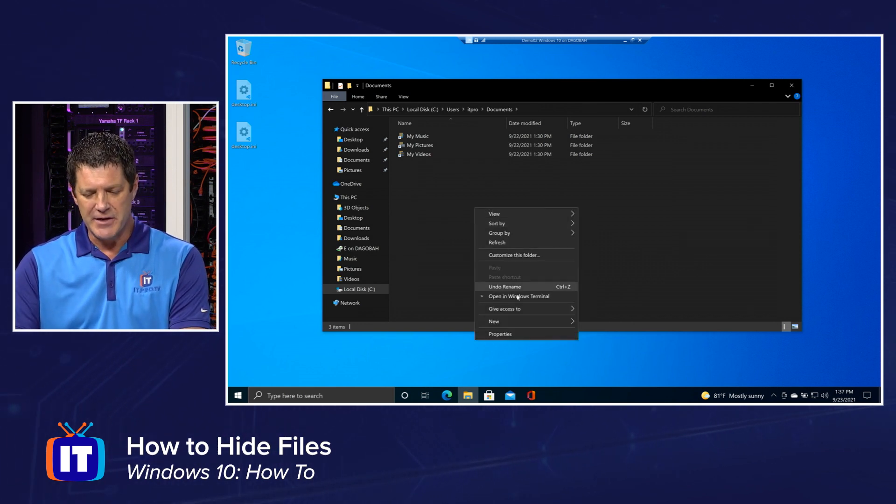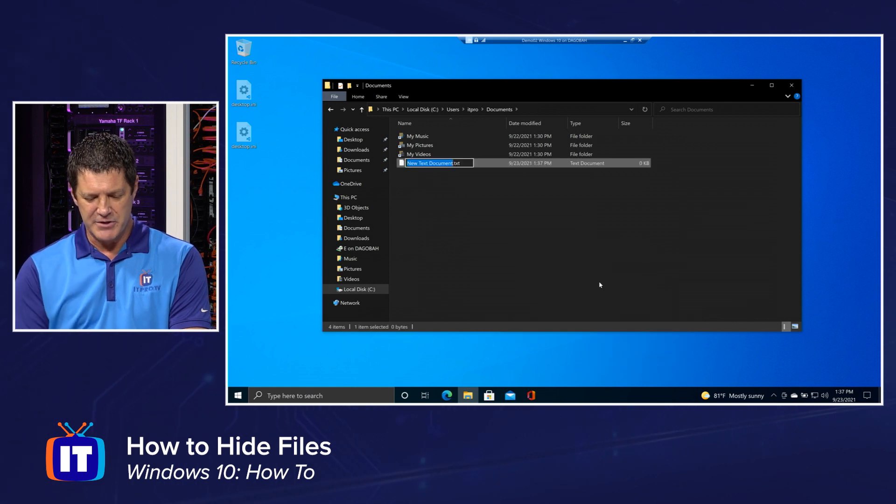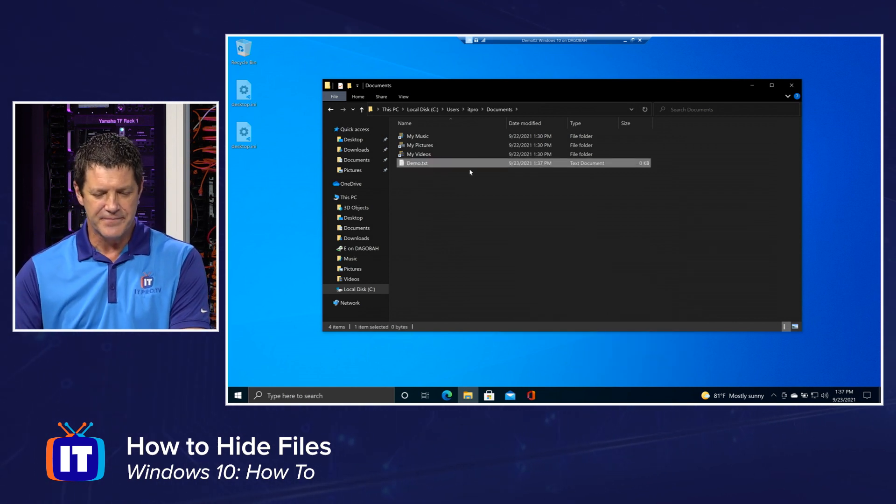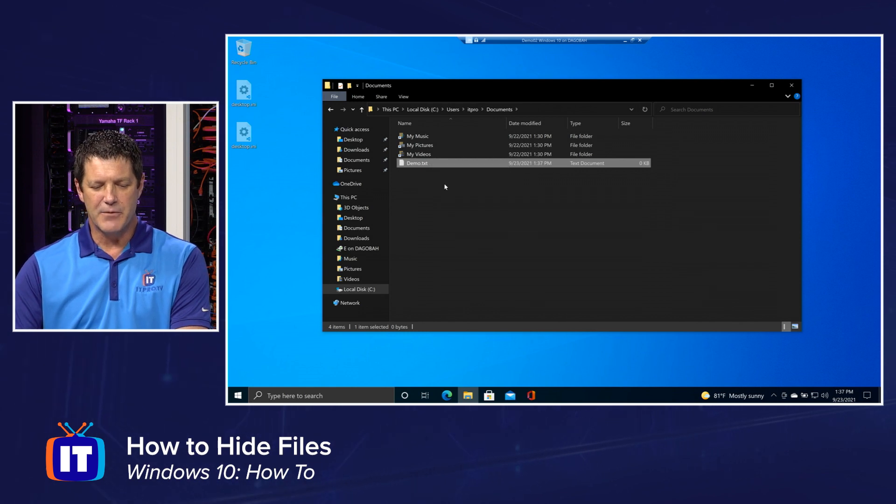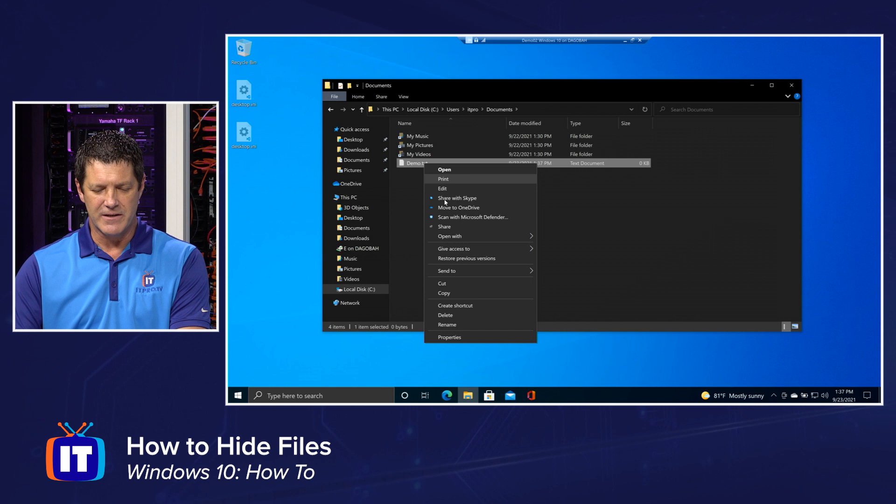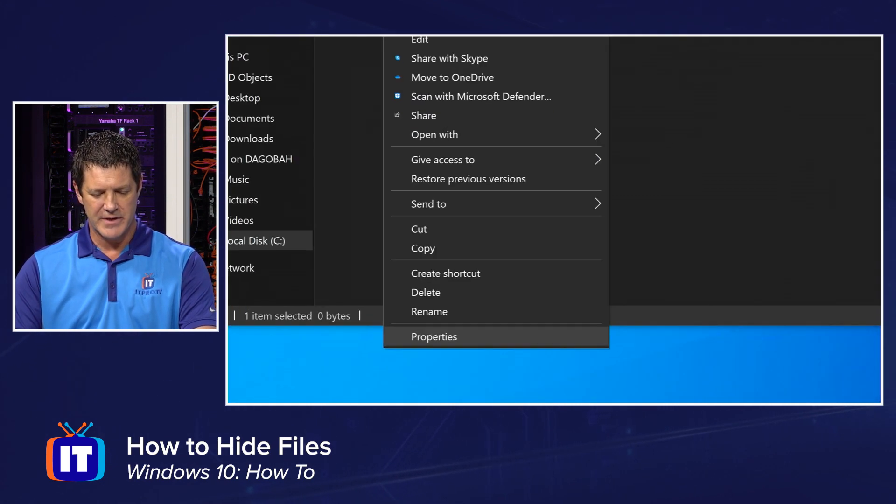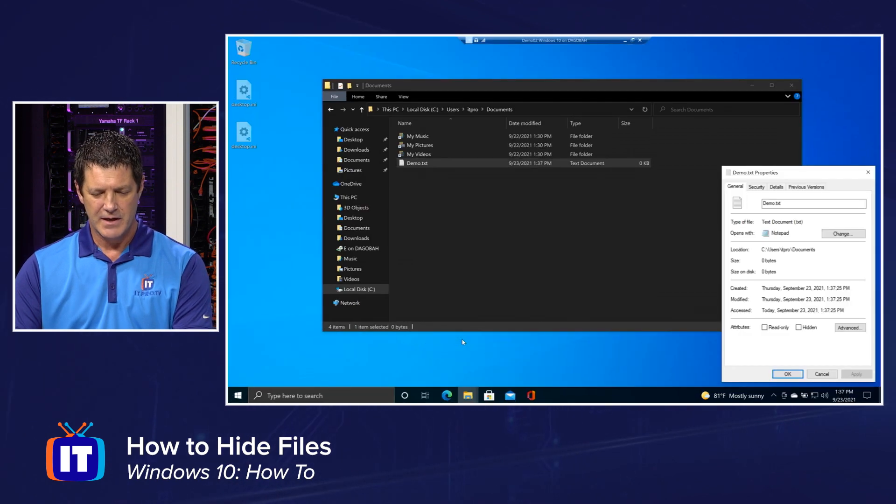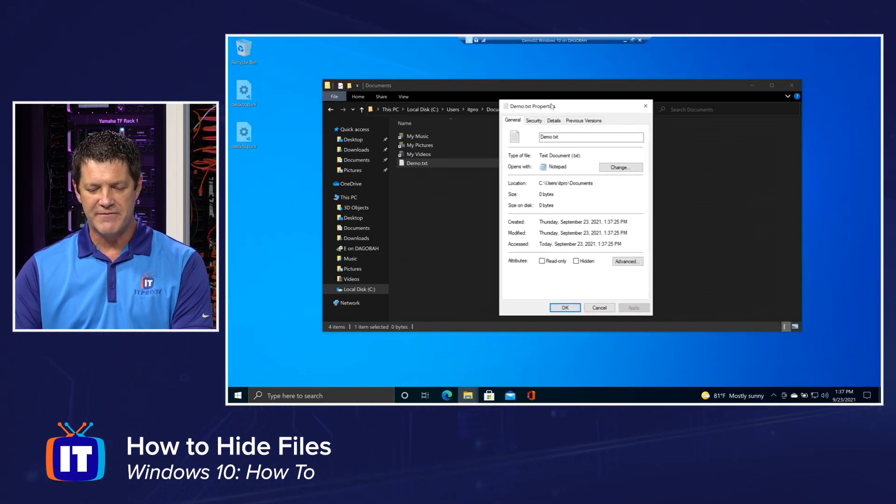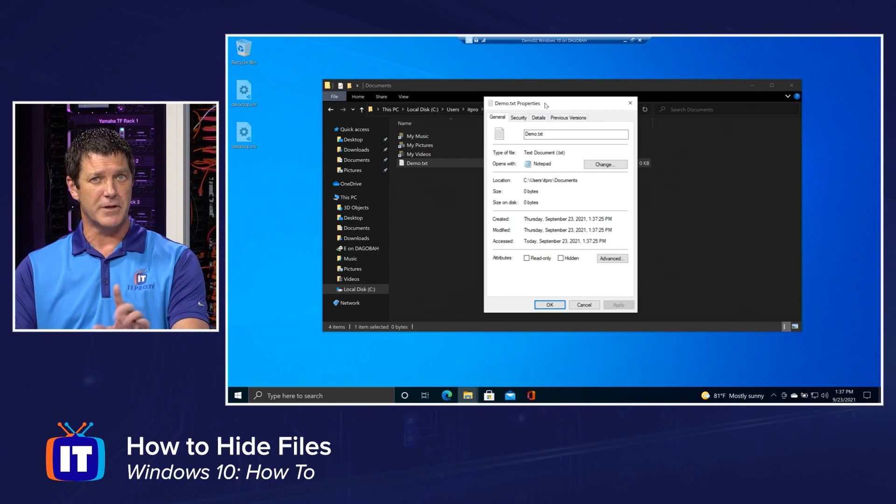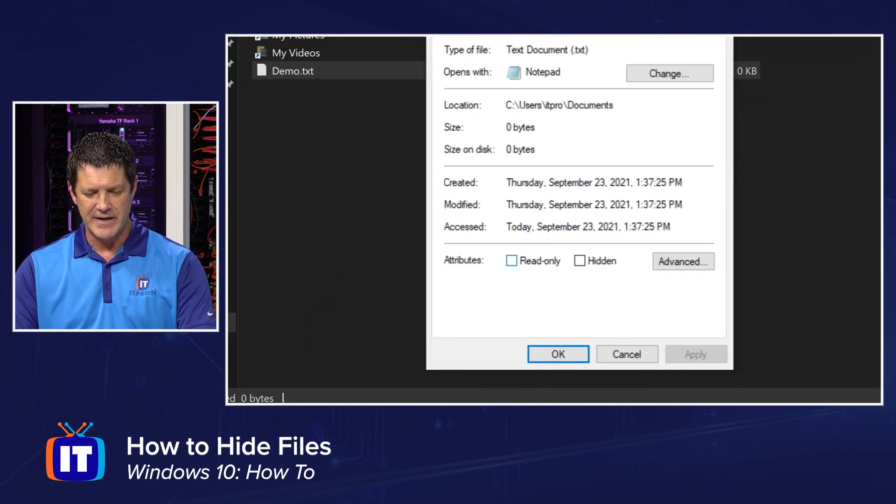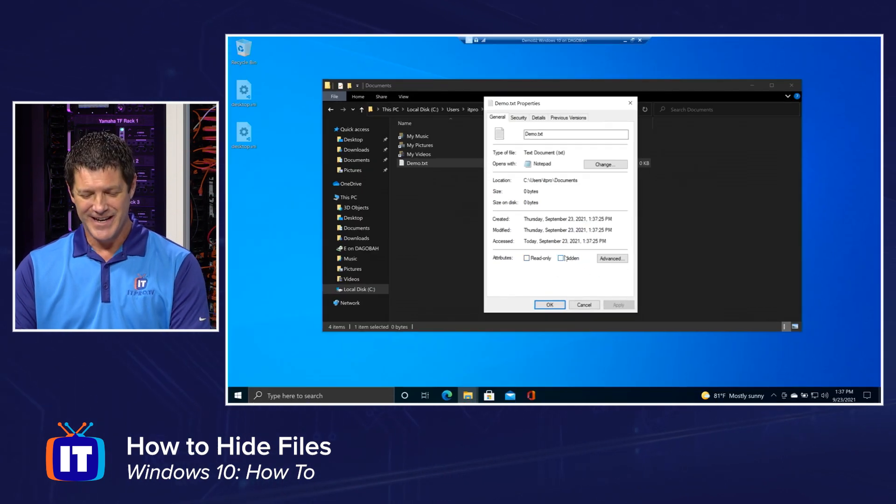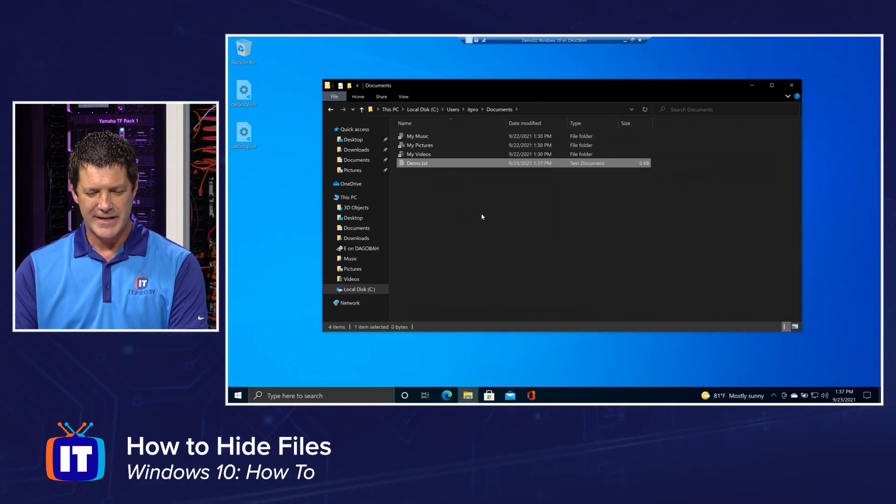I'm going to make a new file and I'm just going to call it demo.txt. All right. And what I'm going to do is I am going to right click on that file and choose properties all the way down there at the very bottom. All right. On that properties for that file, and you can do the same thing to a folder if you wanted to, right? There is an attribute right here called hidden. Easy enough, right? I just put a check mark there and click OK. And now it's hidden.